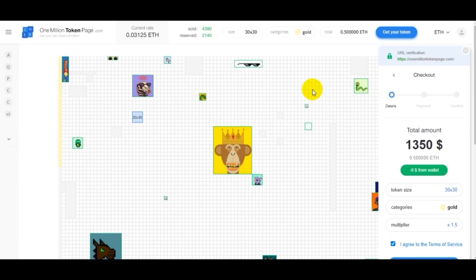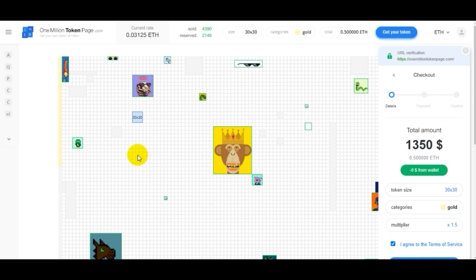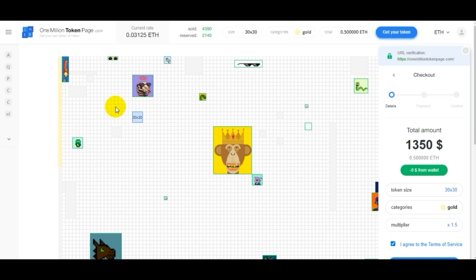Once the canvas is complete, it will be auctioned off. The profits from the sale of the canvas will then be split between all the contributors, creators of the tokens.